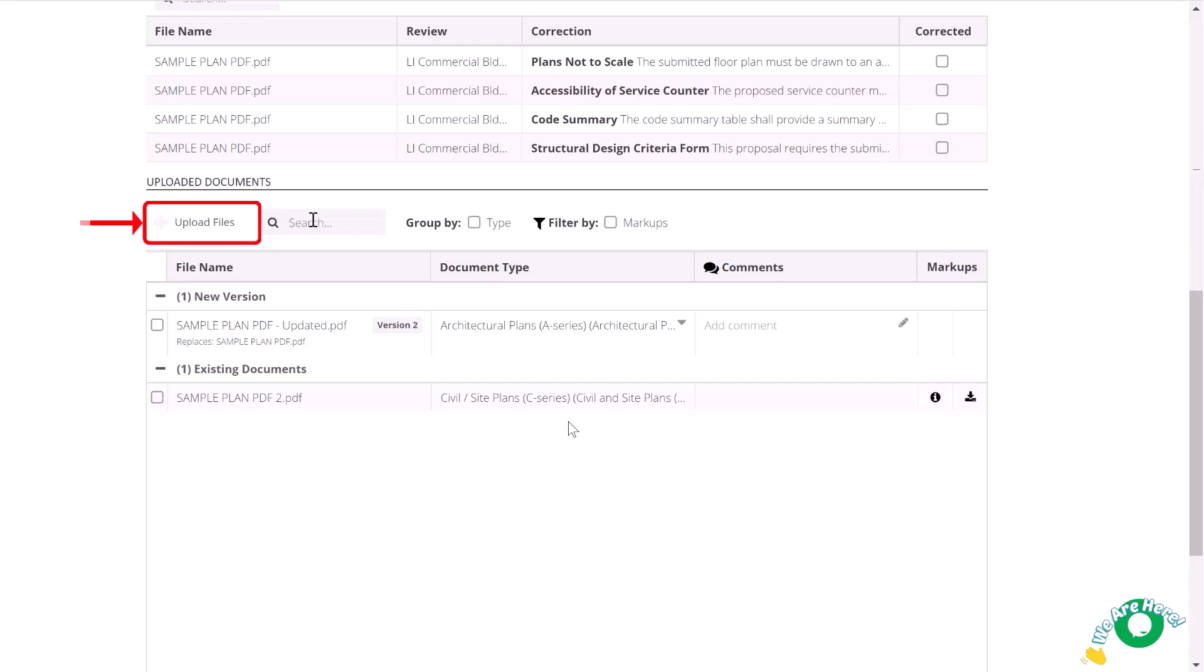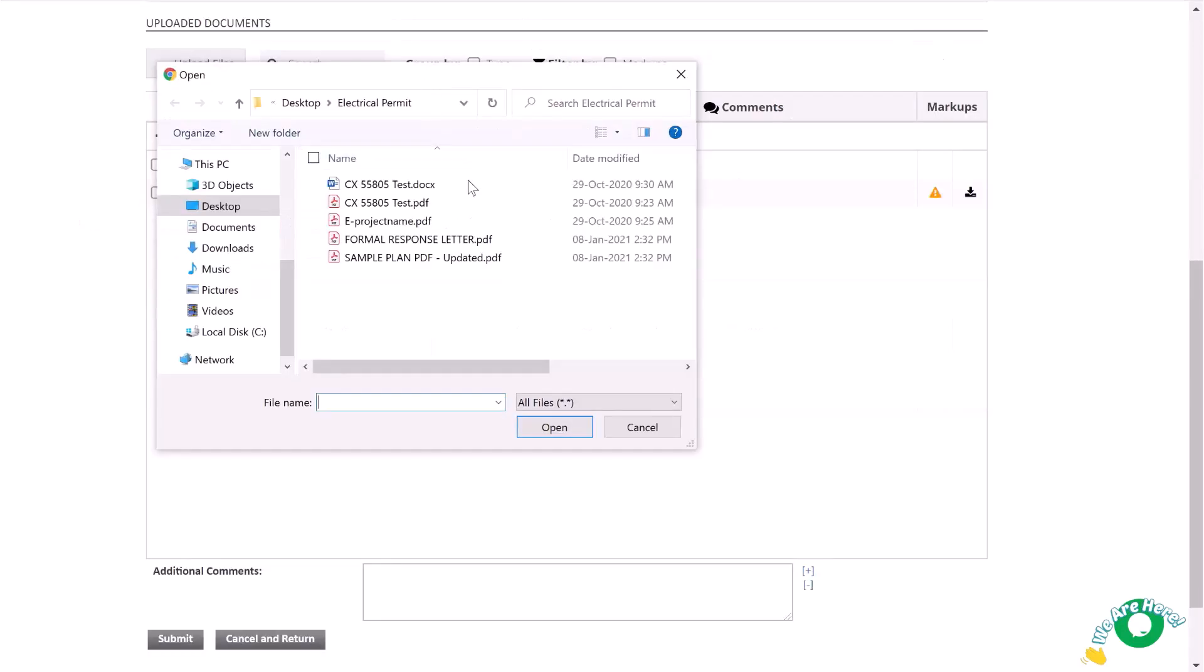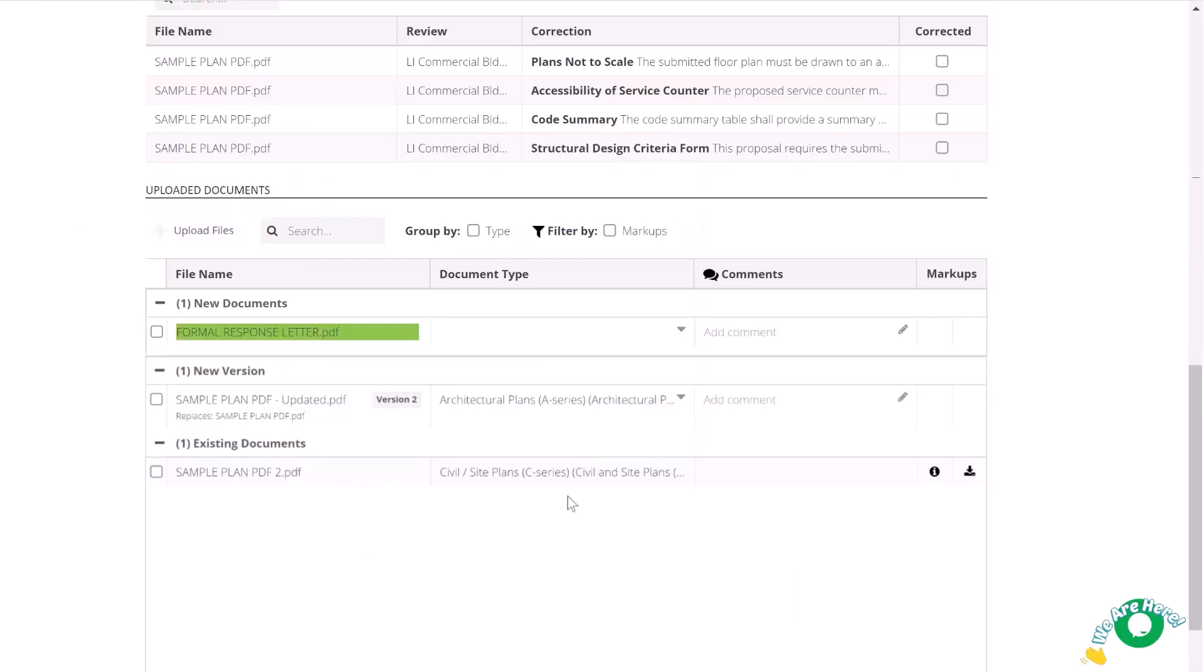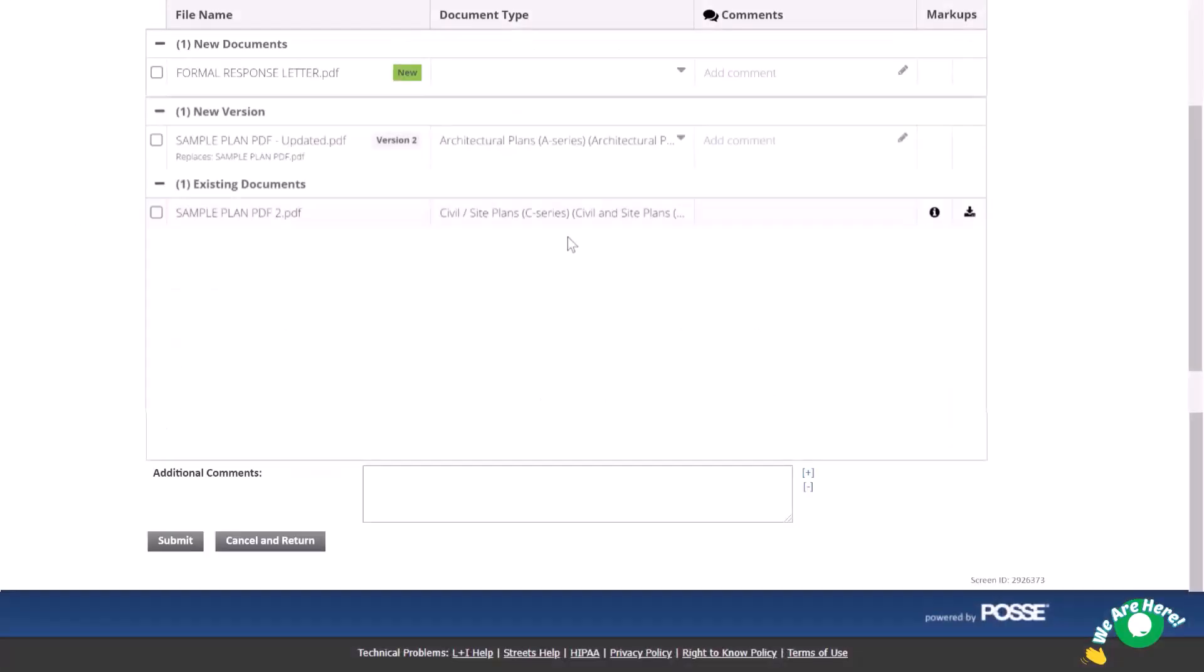The department recommends applicants upload a formal response letter to address all plan review comments and markups. Once you're finished uploading, scroll down, add a final comment, and click submit.